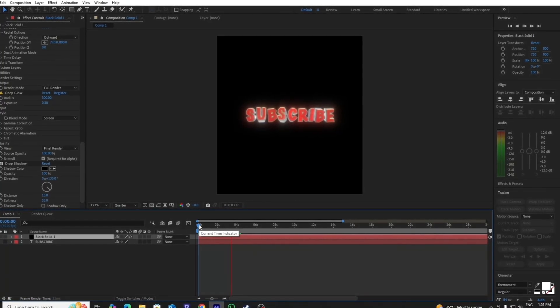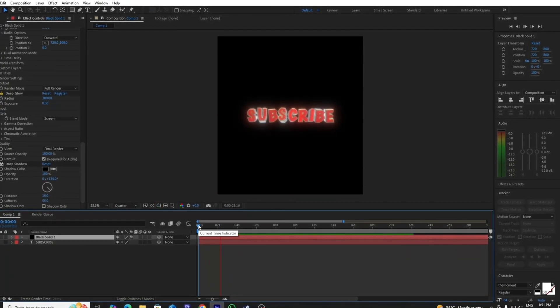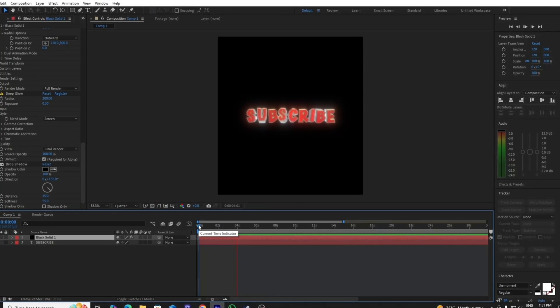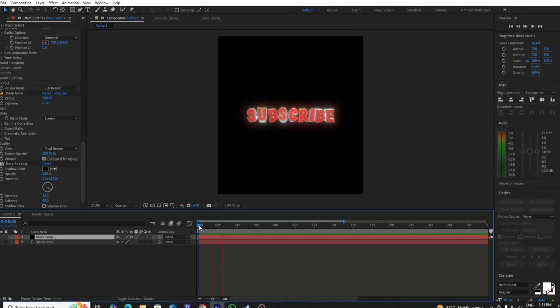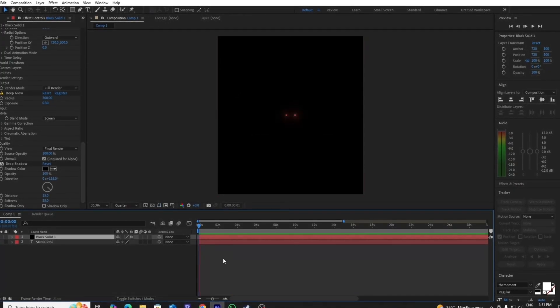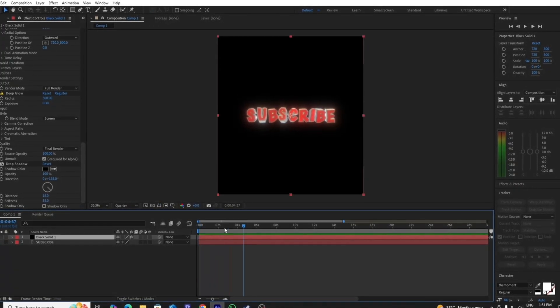That's it for today guys. I hope you like this tutorial. If you like this video, then please drop a like on this video and hit the subscribe button. I'll see you in the next video guys.